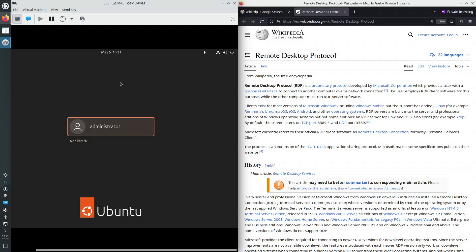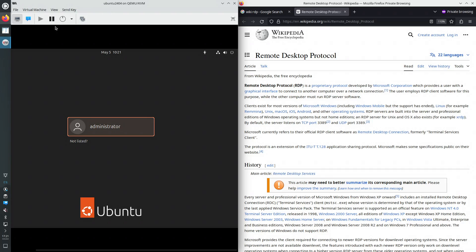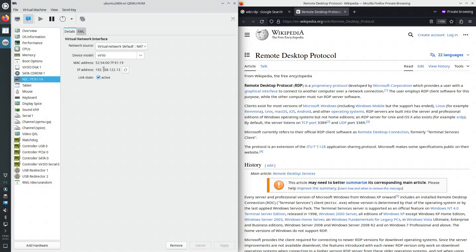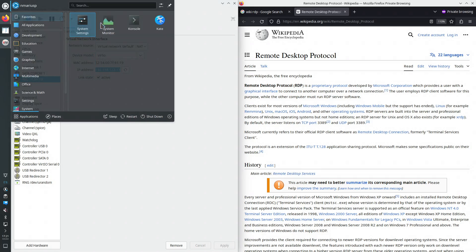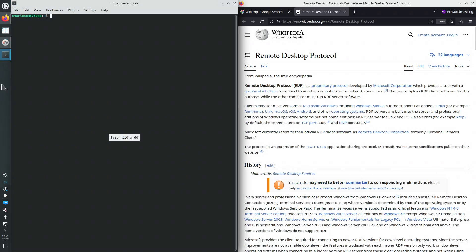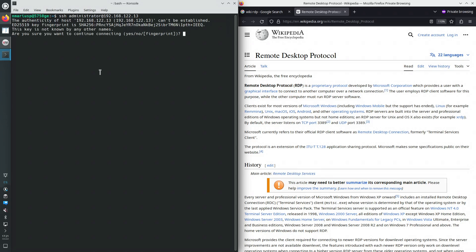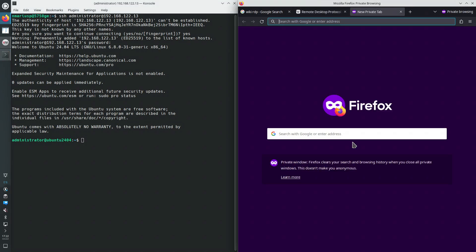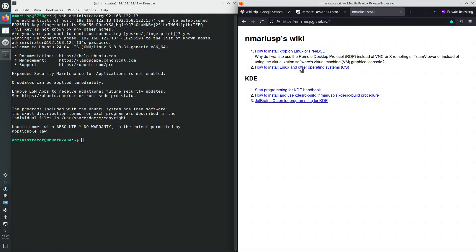So we're not going to connect graphically to the virtual machine using the virtualization software Virt Manager. Instead, we're going to look at the IP address of the machine. Next up, let's install the XRDP RDP server. I have a wiki page for that.